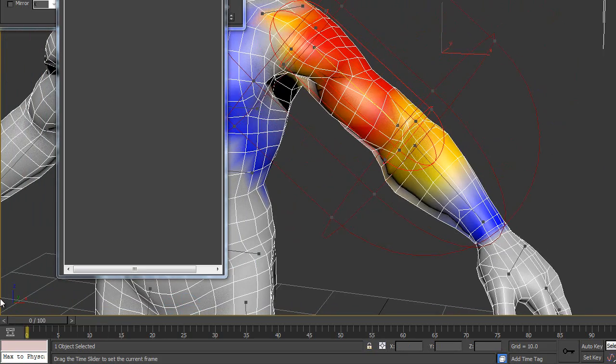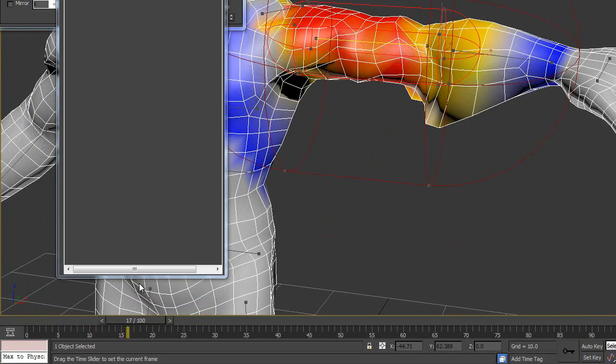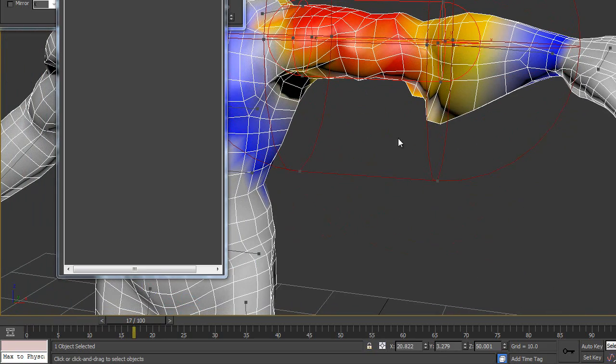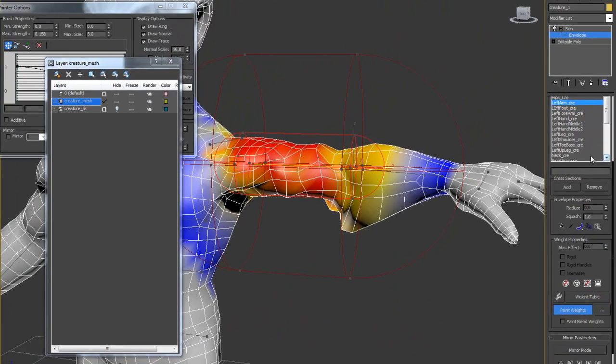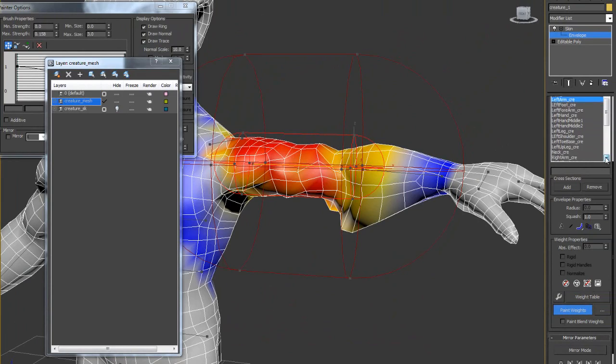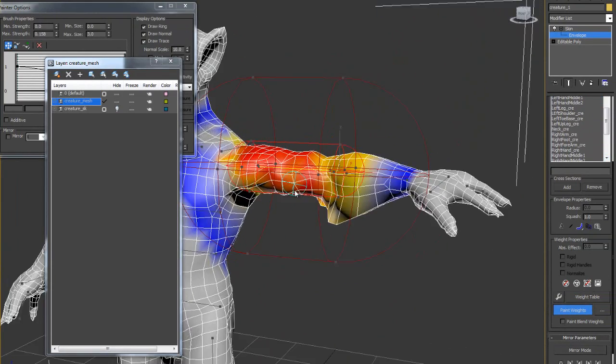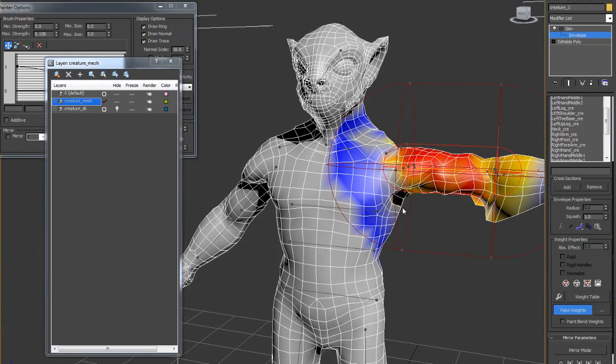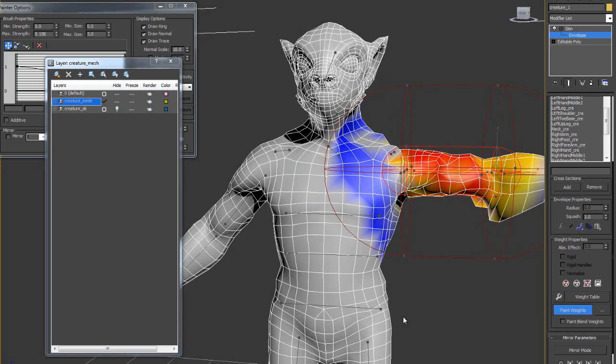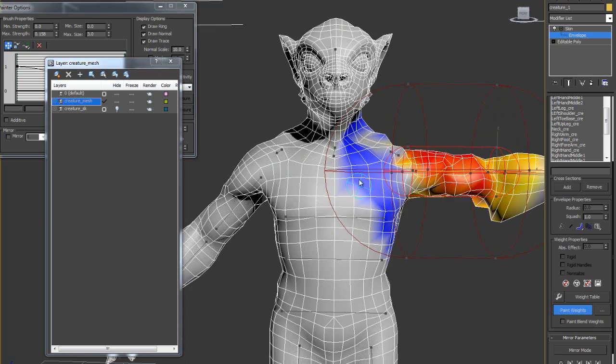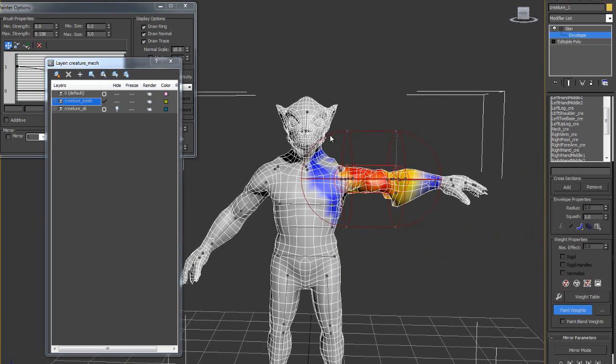What I have to do now, left forearm. Select the left forearm. Go through the list. One more thing I got to mention. We can mirror the paint weight. Just get it right, one side of the paint weight, one side of the 3D mesh. Then we can mirror that side to this one.